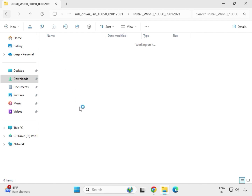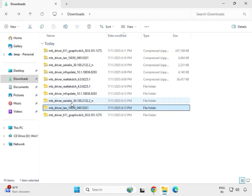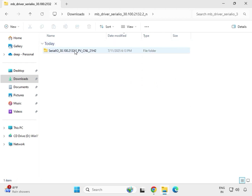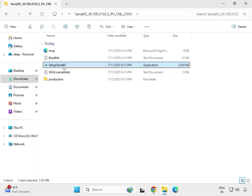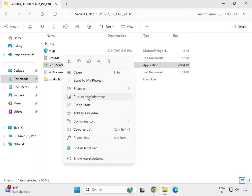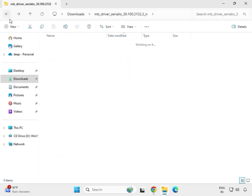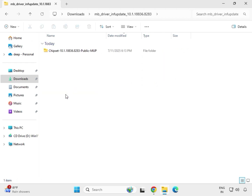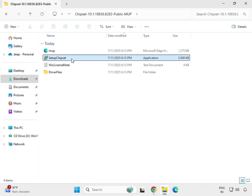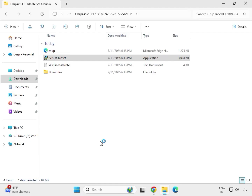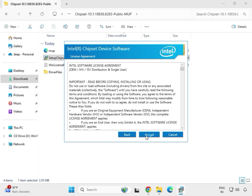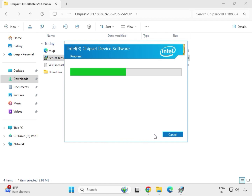Next is the chipset driver. Find the setup file, right-click and Run as Administrator, then click Yes. Click Next to install — this includes the INF update for the chipset. There is also a separate chipset setup: right-click, Run as Administrator, click Yes, then Next, Accept, Accept, and Install.